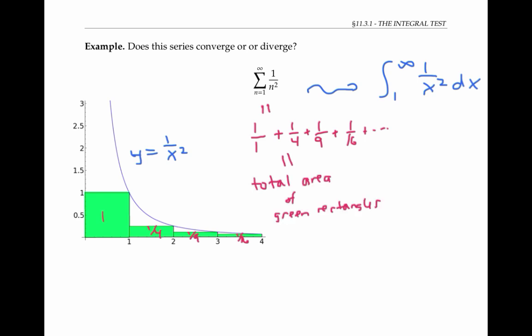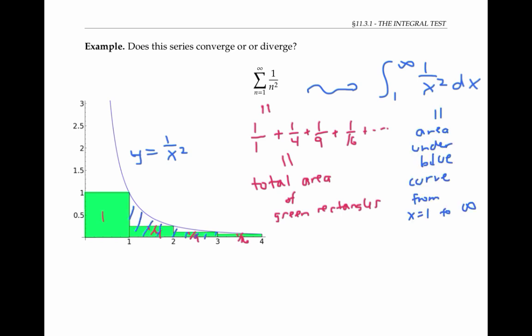Now my integral can also be thought of in terms of area. This integral represents the area from one to infinity under my blue curve. We know that this area is finite because we know that this integral converges by the p-test, where p is two.